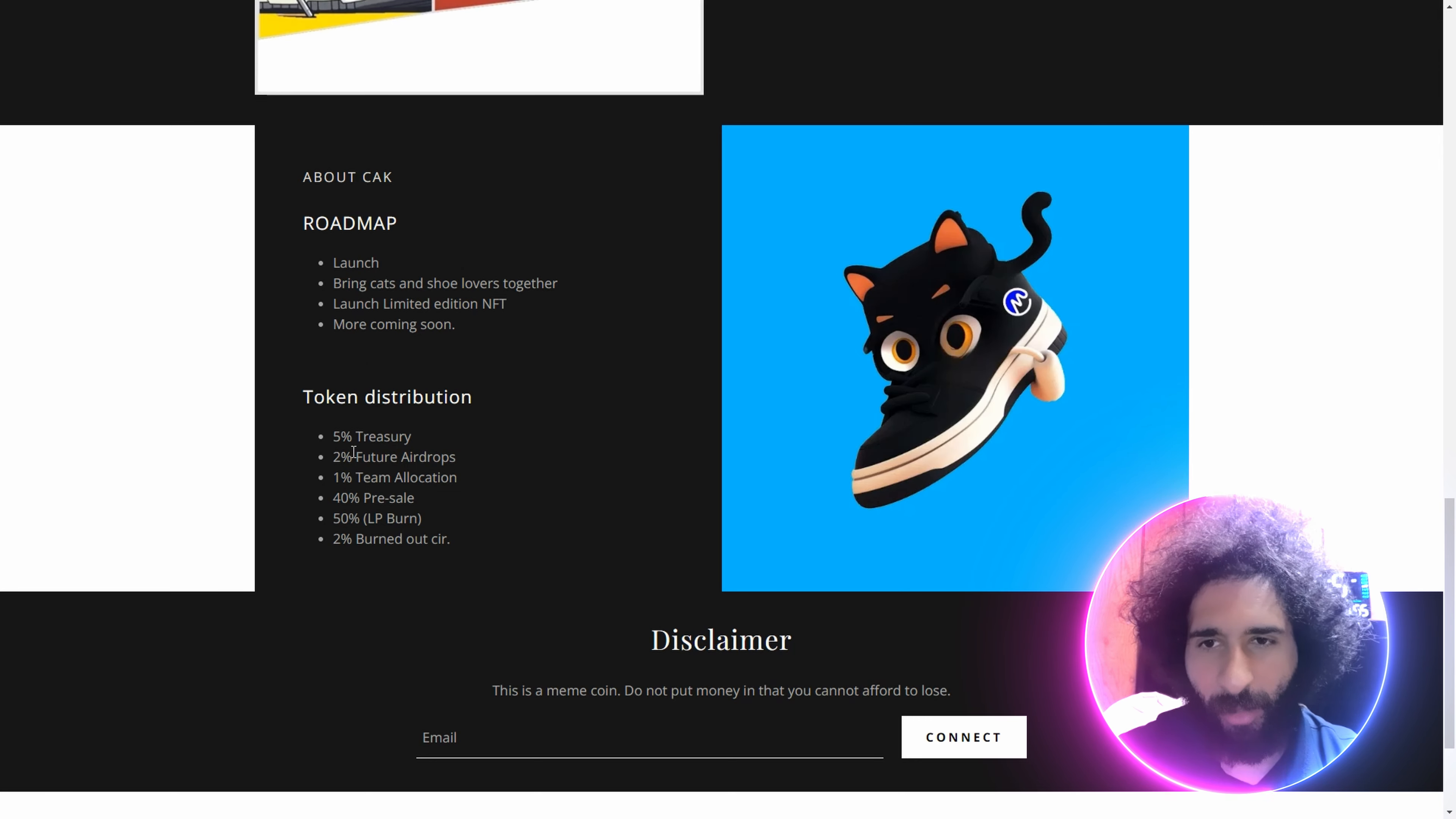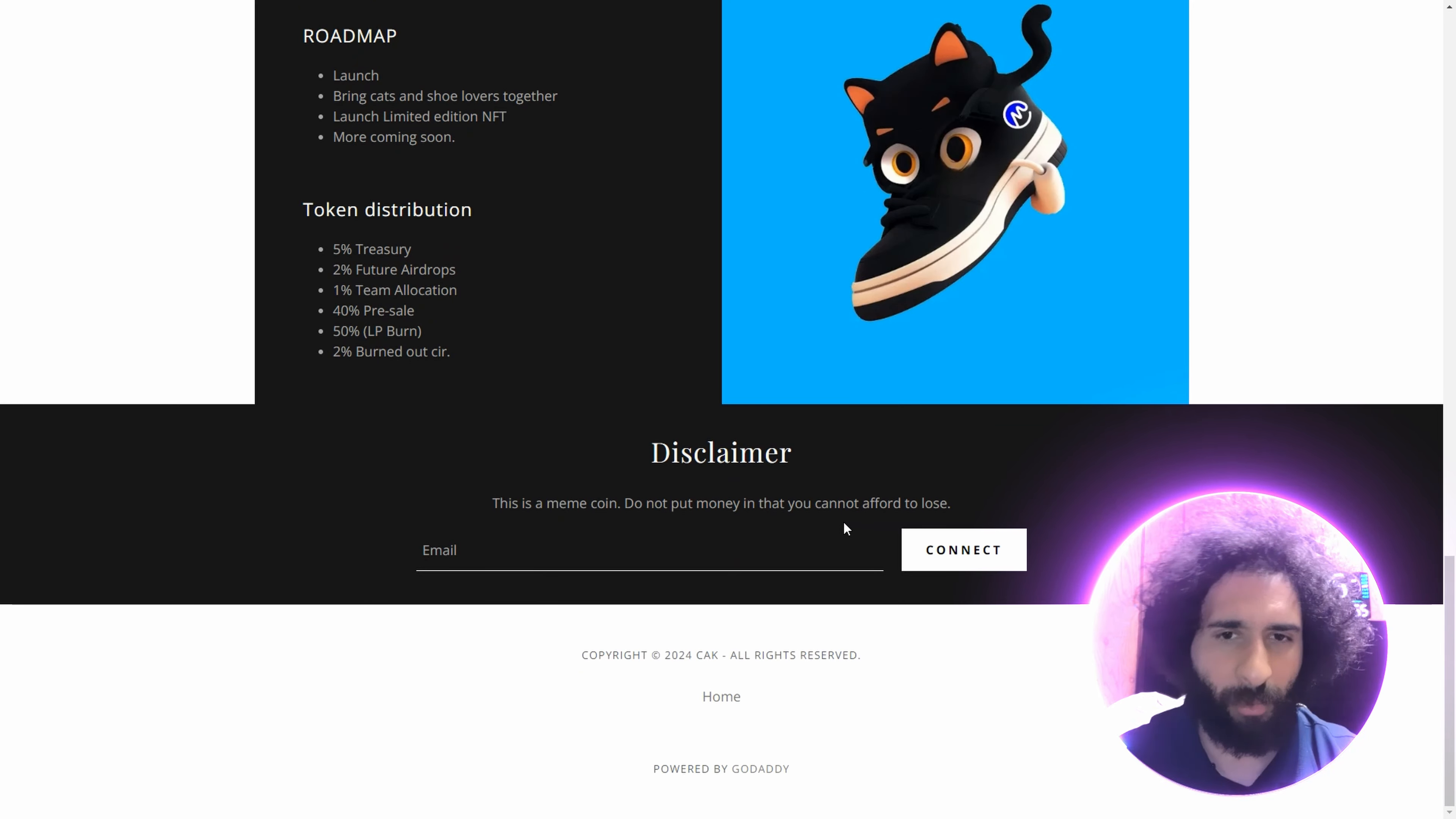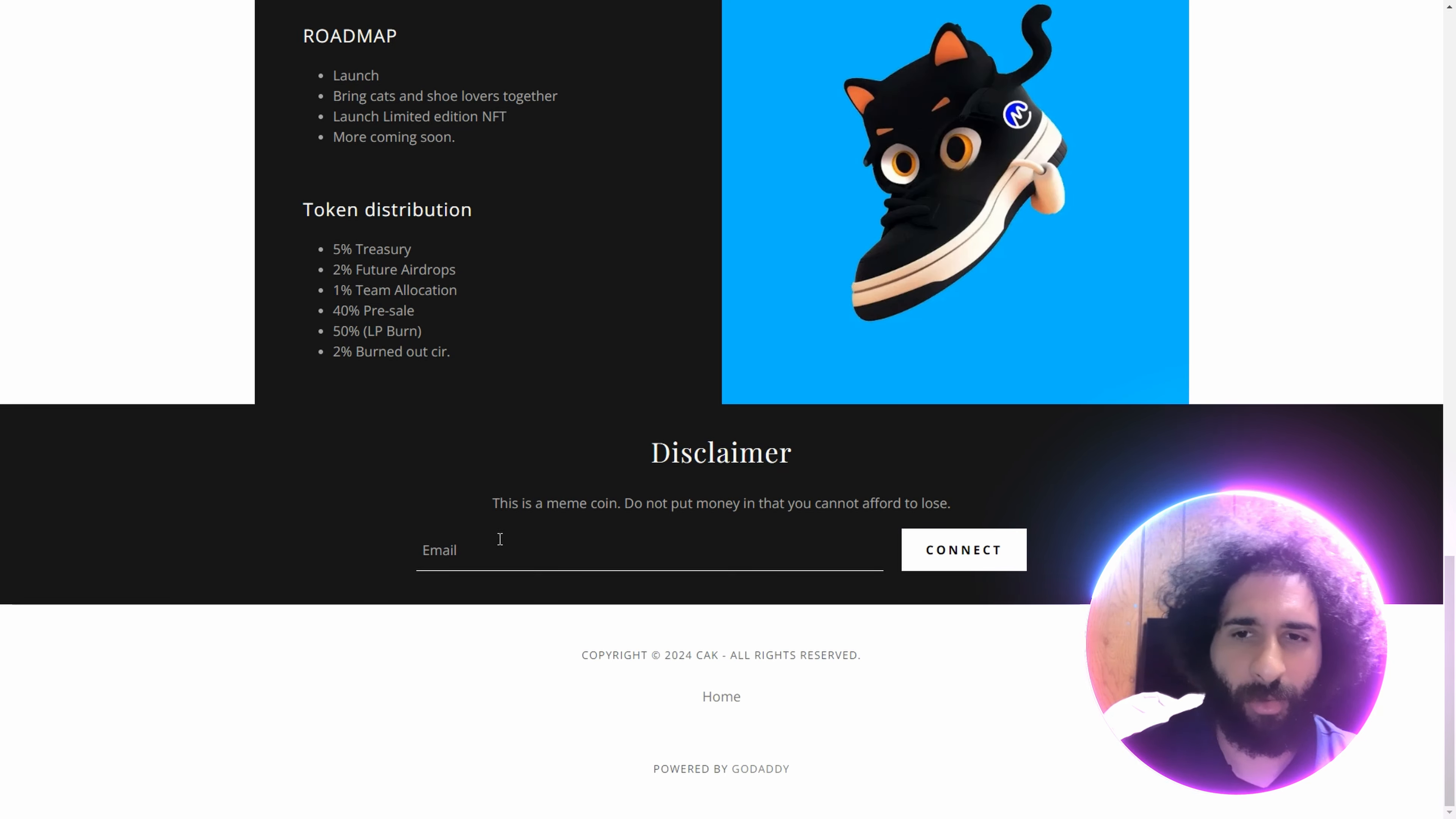Launch limited NFT coming soon, and we got the distribution with the treasury airdrops allocation, pre-sale, LP burn, and burnout car. Plus, this is a meme coin, guys. Don't put money you can't afford to lose. I always say, don't invest in anything you're not willing to lose.